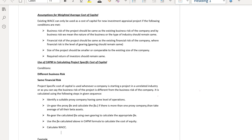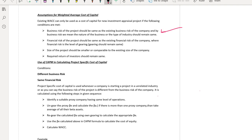What are those conditions? First, the nature of the business — the nature of the new project should be similar to the existing nature of the business. The business risk of the new project should be similar to the existing business risk. The gearing of the new project should be exactly the same as the previous gearing. For example, if the previous gearing is 50%, you should finance your new project with 50% debt and 50% equity.